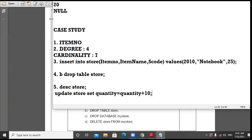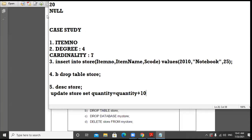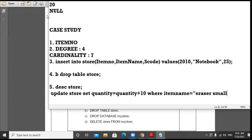If we change the condition — for example, increase the quantity by 10 only for the item with the name 'Eraser Small' — then we add a WHERE clause: UPDATE store SET quantity = quantity + 10 WHERE item_name = 'Eraser Small'.